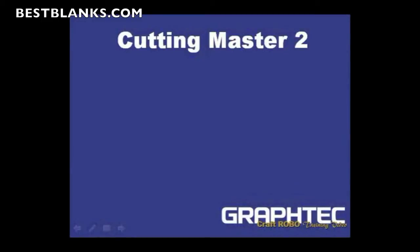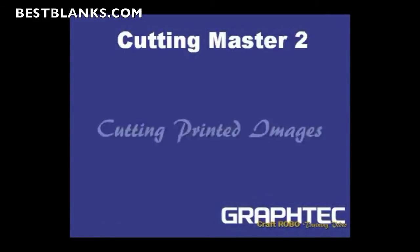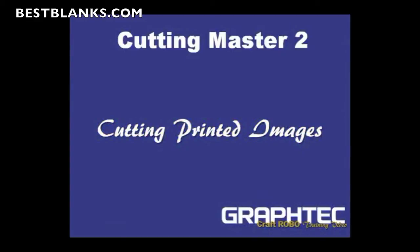In this segment we're going to be covering the Cutting Master 2 plugin, except we're going to highlight cutting printed images. This is where you print an image out on your printer, bring it over to the Craft Robo, put it in, and then it'll cut the contour. There are several things you need to know about this process.